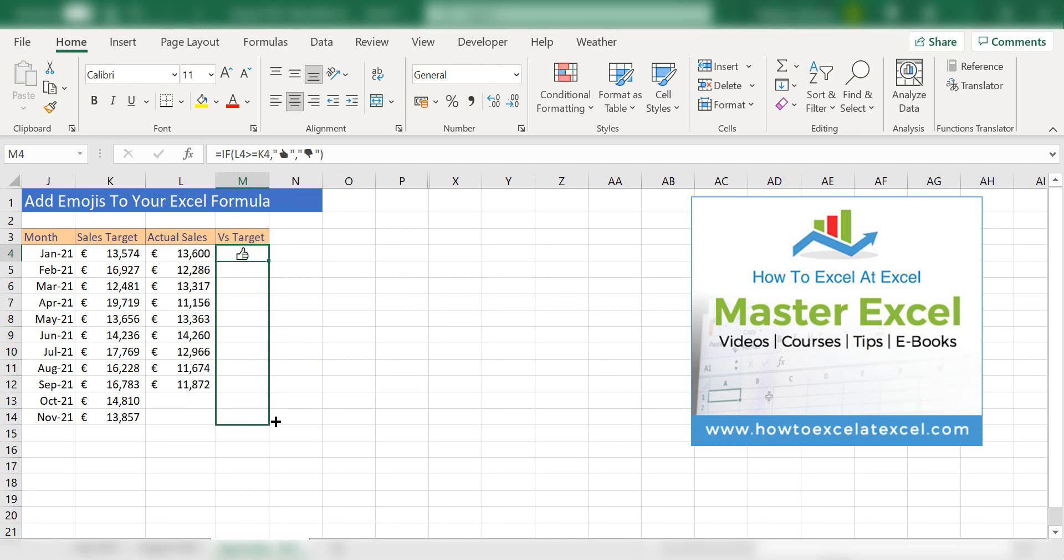Then all we need to do is drag down as usual, drag down or double click the formula.